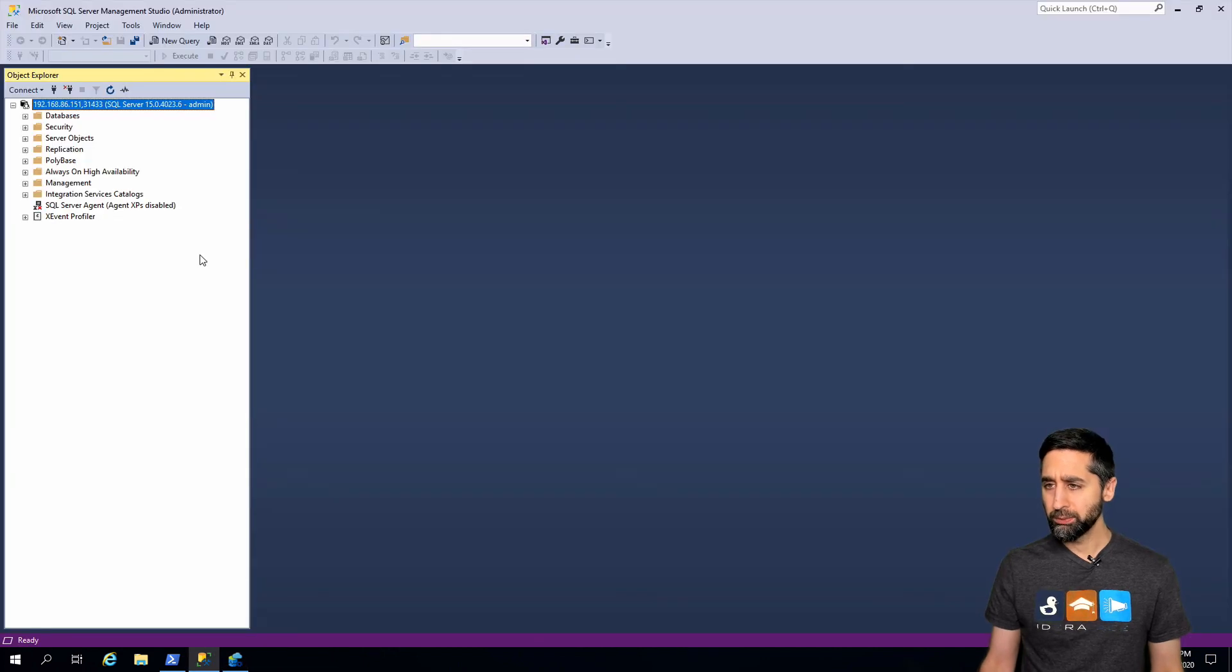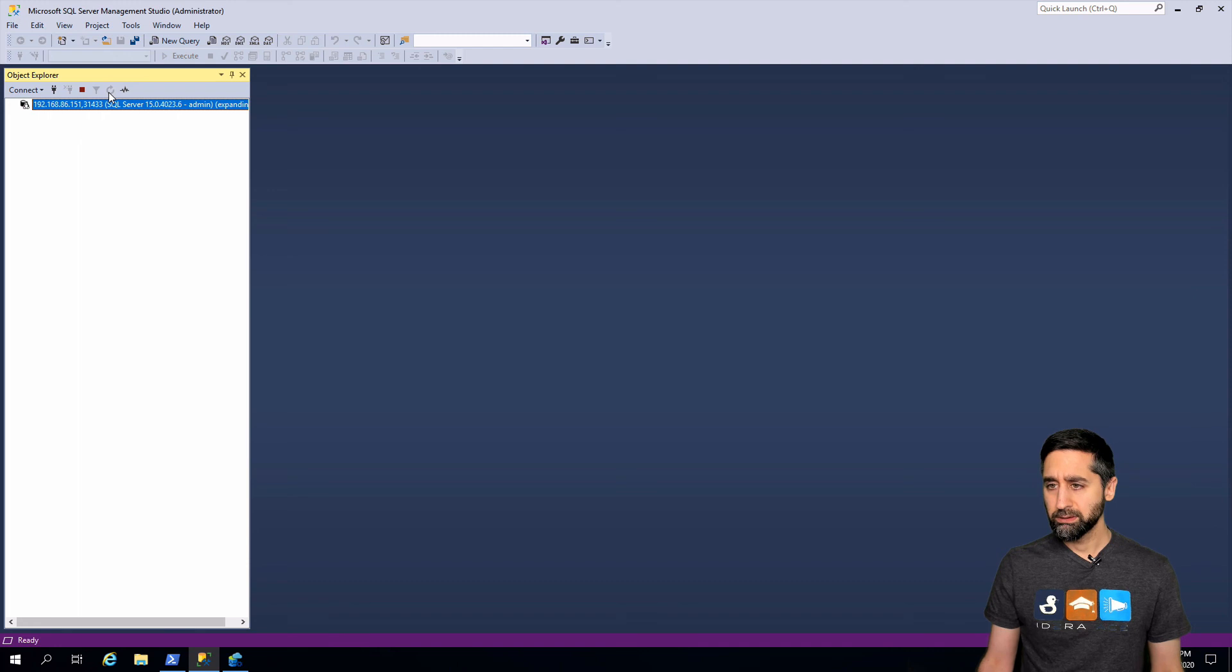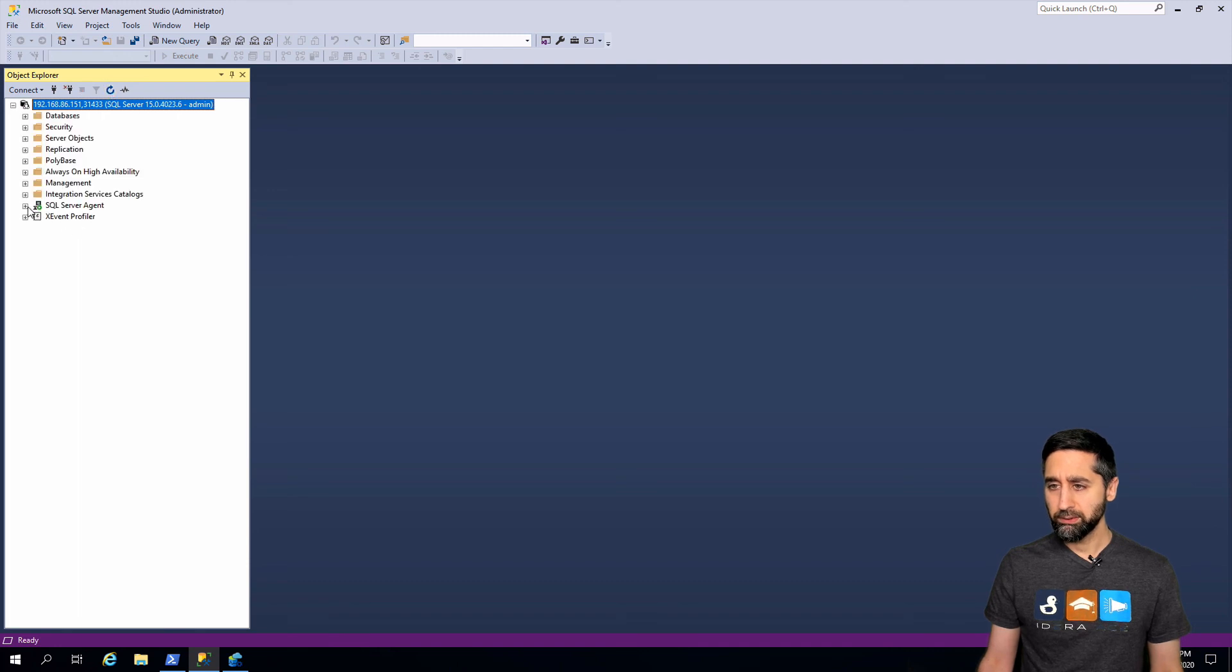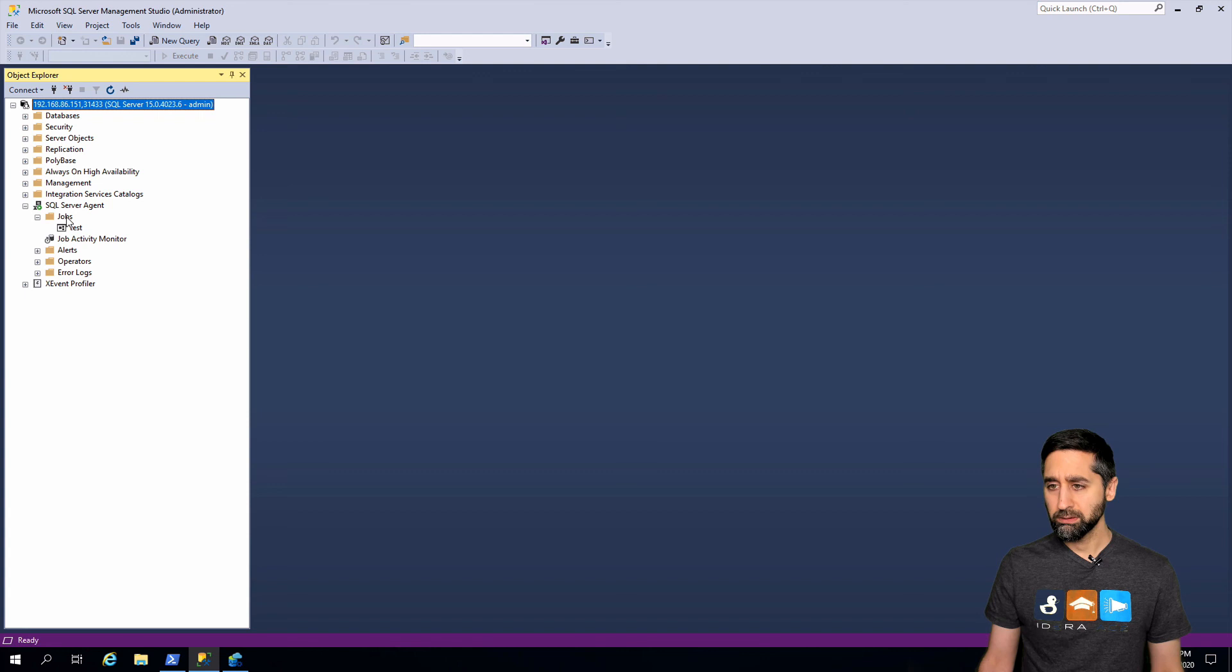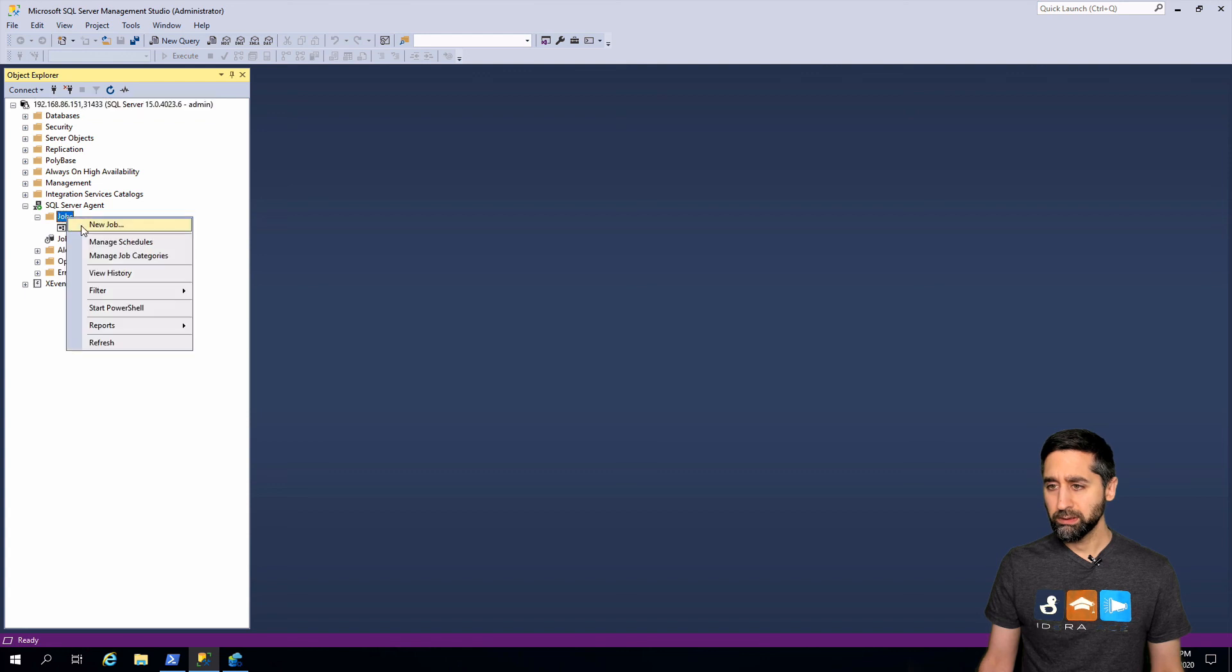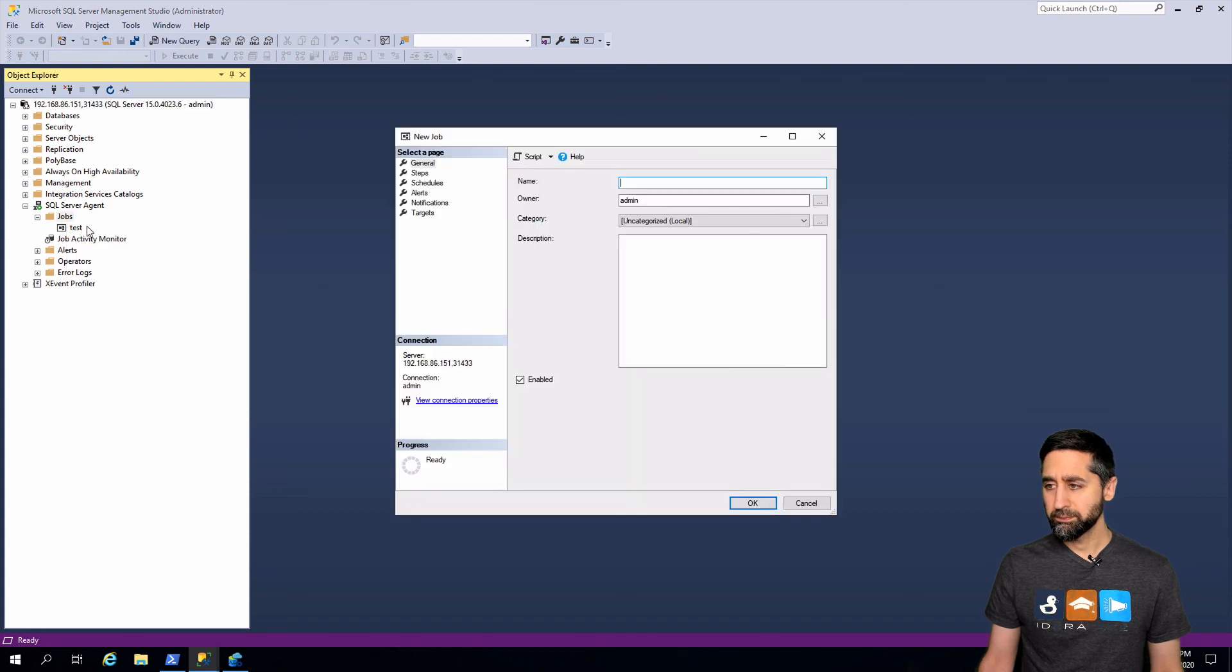So going back to SSMS. Now if I refresh this, now it's green. Now you can actually open it up and you can create a new job, all that type of stuff. So there you go.